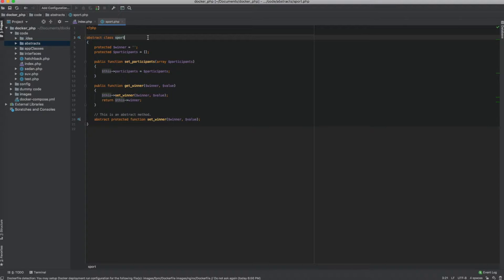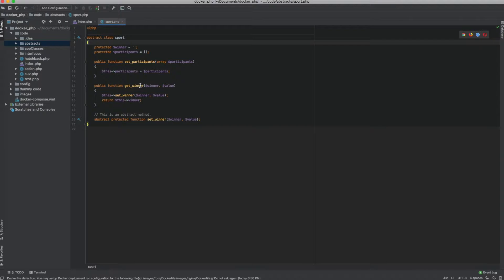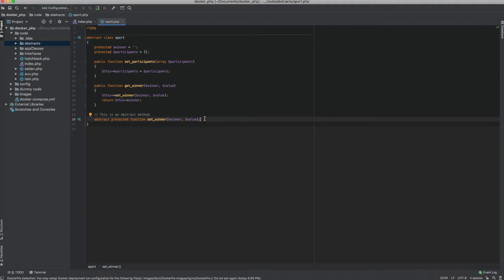An abstract class is a class which has a lot of functionalities defined except one or more methods are created with no implementation at all. Any child class that extends an abstract class has to include a method — in this example, set_winner — otherwise it would throw a fatal error.